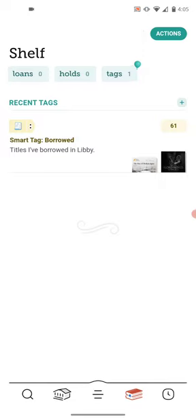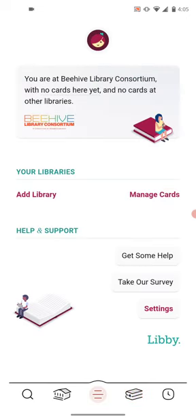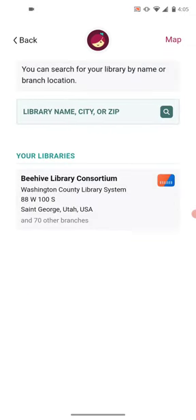I've previously opened Libby on this device before, but I will show you what happens when you first try to log in. On your device it's going to say would you like to add a library. You're going to search for a library, so click Add a Library.